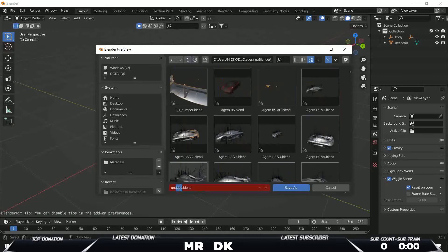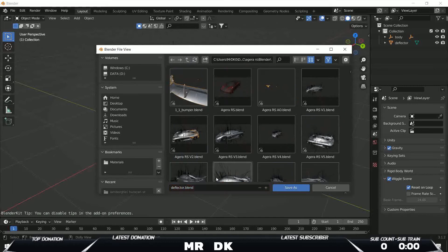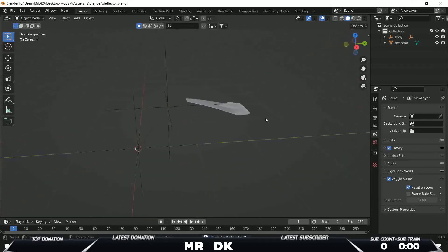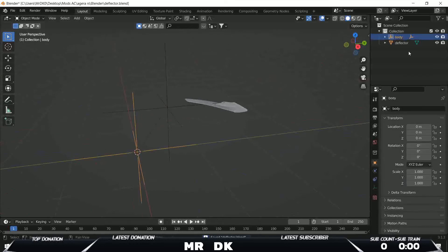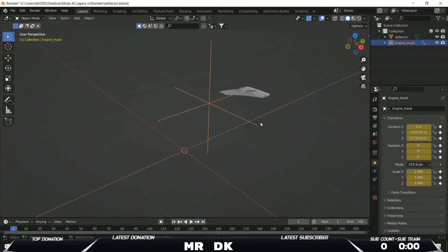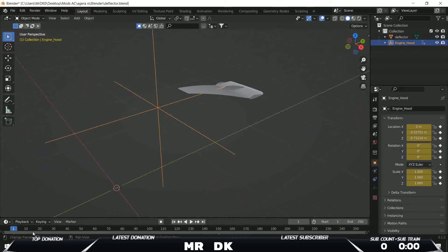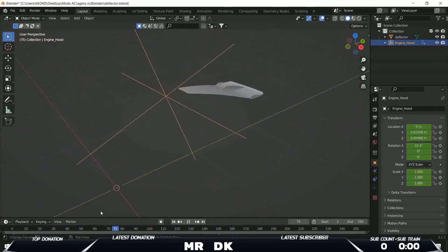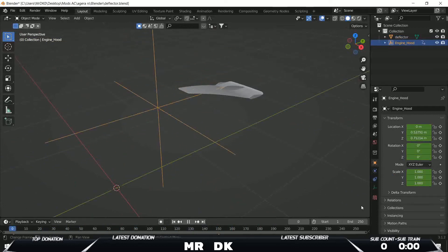Let's call it the deflector, ok. What I need to do now: there is here the body empty, I can delete it, and I have this one, so this is the engine hood.